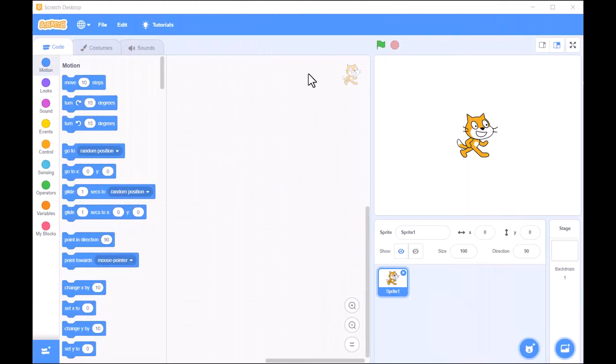Lesson 1: Introduction to Scratch. Welcome to our Introduction to Scratch. Today, we'll dive into the basics of this fun, beginner-friendly platform that makes learning to code easy and engaging.